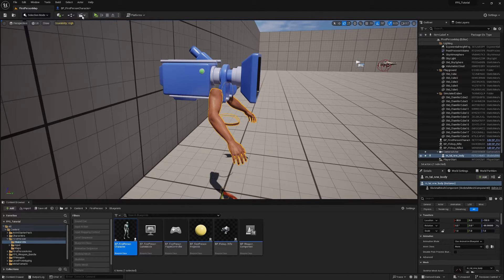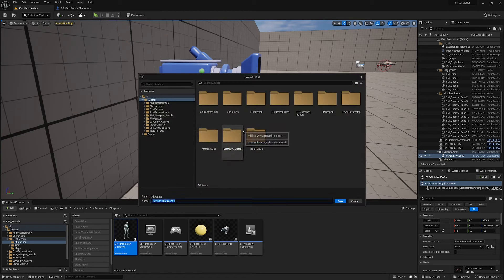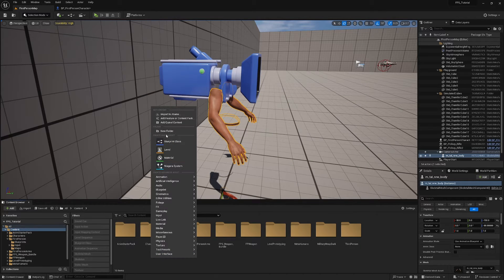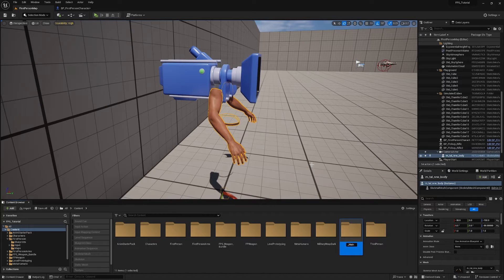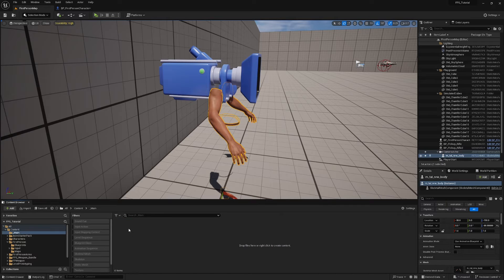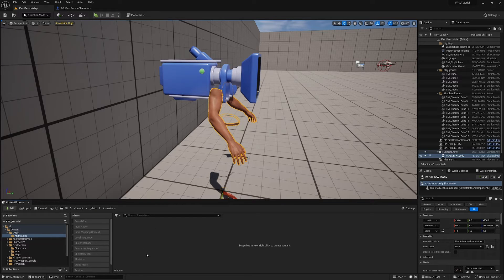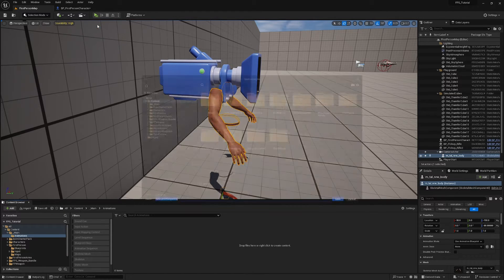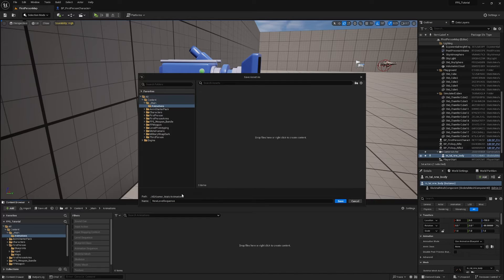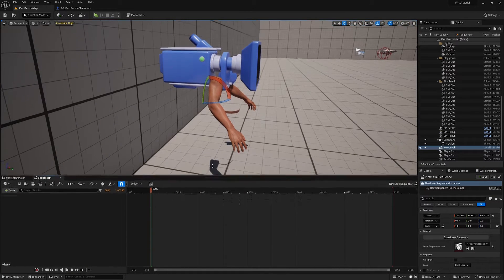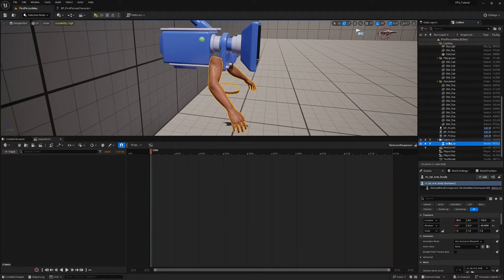Now click Add Level Sequence. First let's make a folder — in Content, right-click and create a new folder called underscore main, which ensures it comes up at the top. Inside underscore main, make a new folder called animations. Click Add Level Sequence, save it in underscore main > animations as New Level Sequence. Then drag your skeletal mesh into the sequencer.